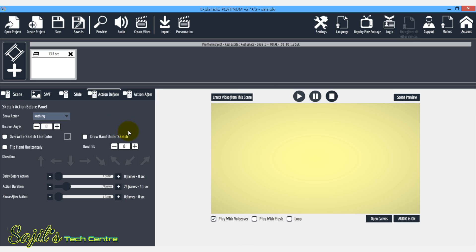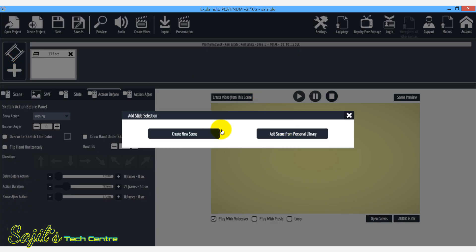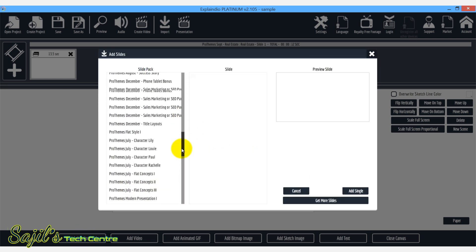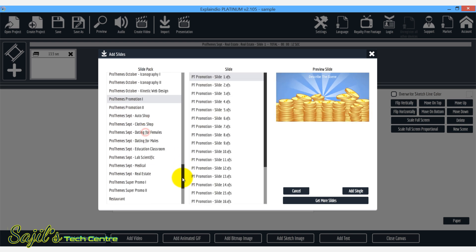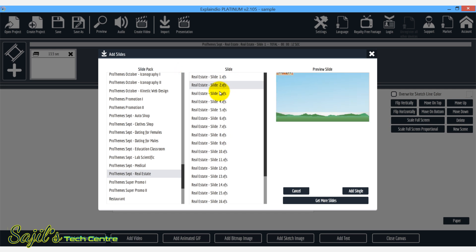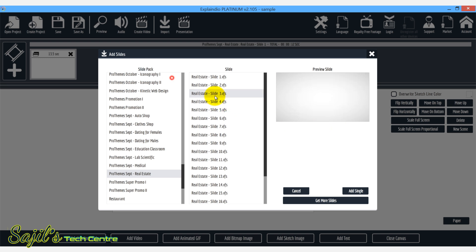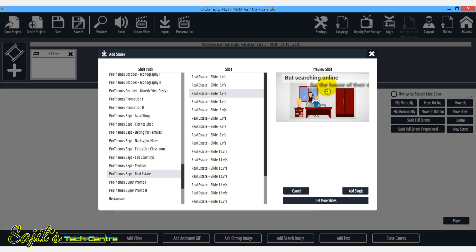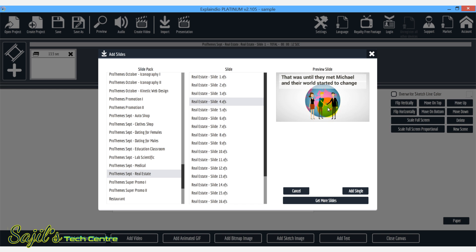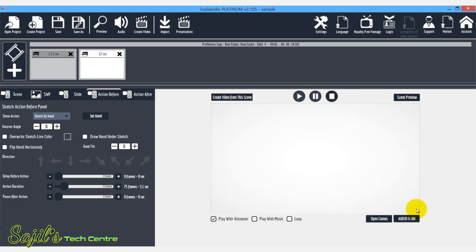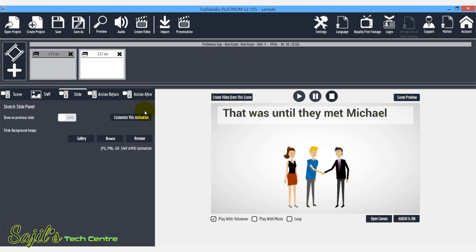We specialize in residential home and multifamily properties in the Southwest Michigan area. Now we will add a slide, then create a new scene, add a new animation, and add plenty of slides. In this video, we will go to the real estate slide. Next slide. If you want to check it out, you will get an idea. We specialize in this slide. If you want to add a slide, add a single, add and close canvas. Action before, then add a scene — slide, customize this slide. Okay, this is a pose.